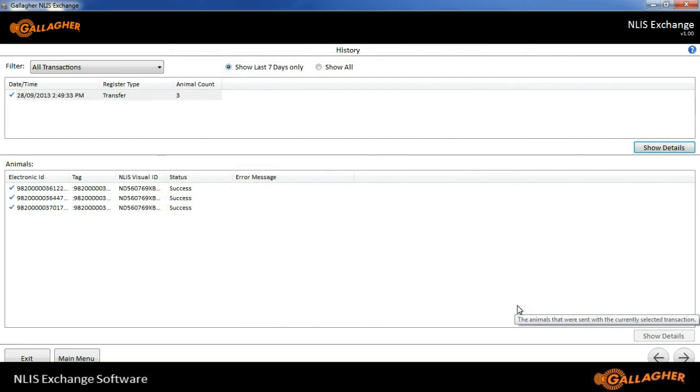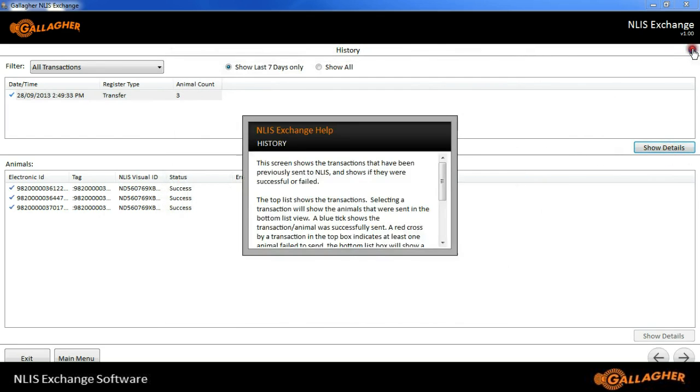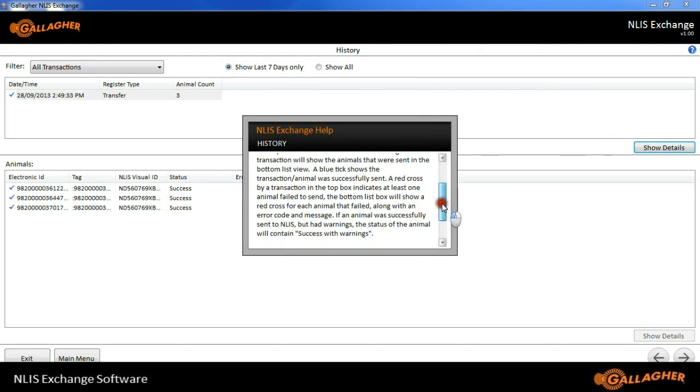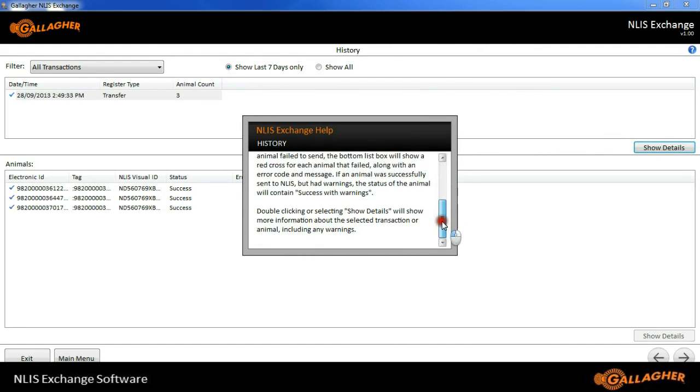If at any time you need some help on the program, there is a help button, which will tell you about the screen that you're in.